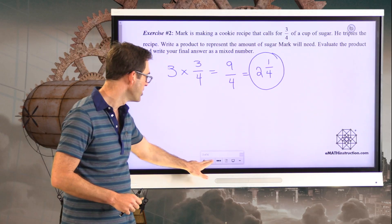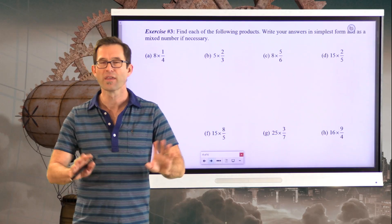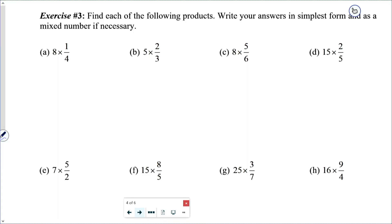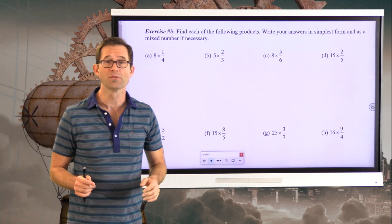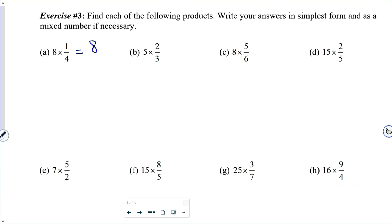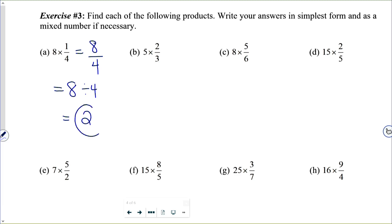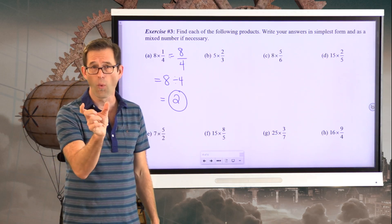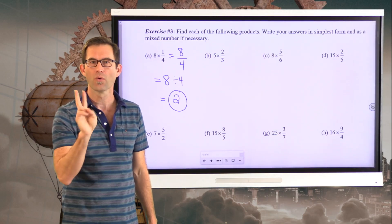Let's keep working with this in some straight-up problems. Exercise three: find each of the following products, writing your answers in simplest form and as a mixed number if necessary. Letter A: eight times one-fourth is literally eight one-fourths, which is eight-fourths. Eight-fourths is eight divided by four, so eight times one-fourth is two. If I had eight one-fourths, four one-fourths would be one, so eight one-fourths would be two. Letter B: five times two-thirds. If I have five of two of anything, I have ten of those things, which are thirds, so I get ten-thirds.